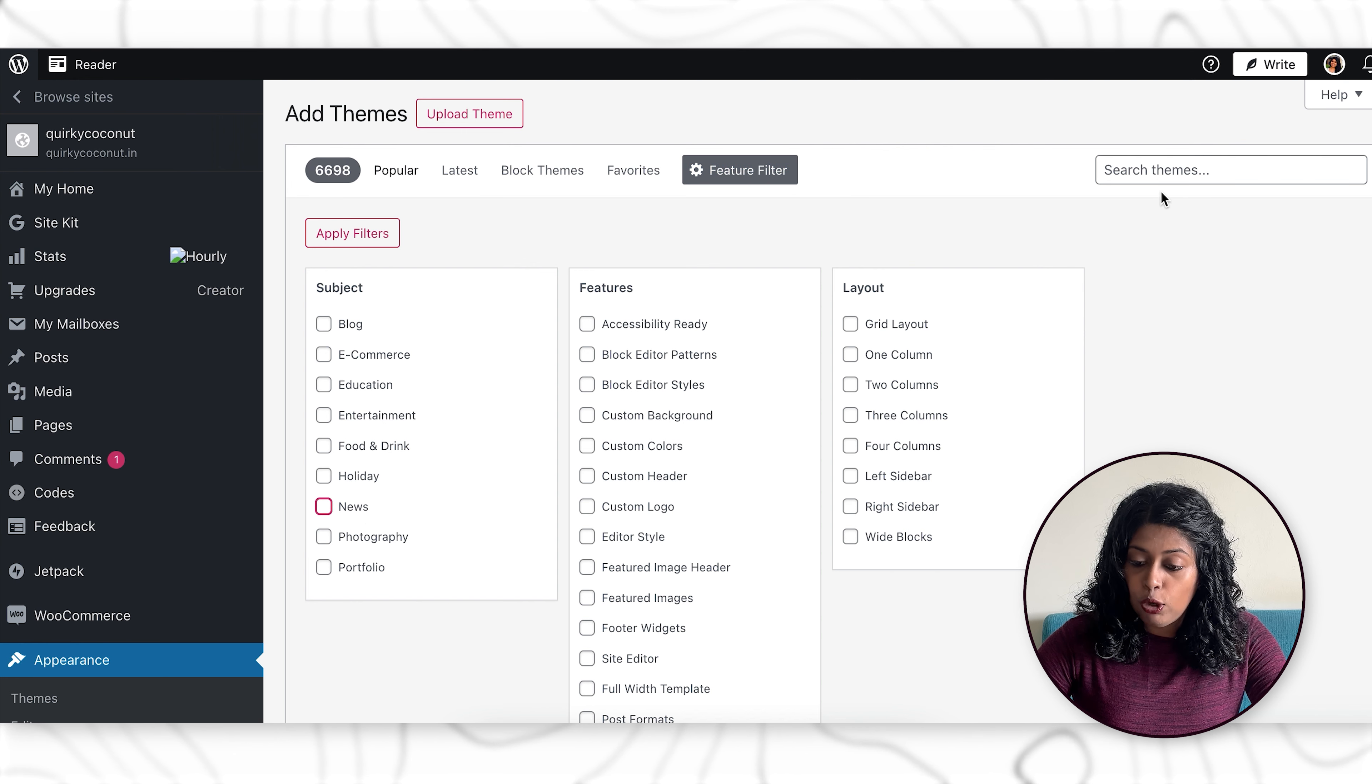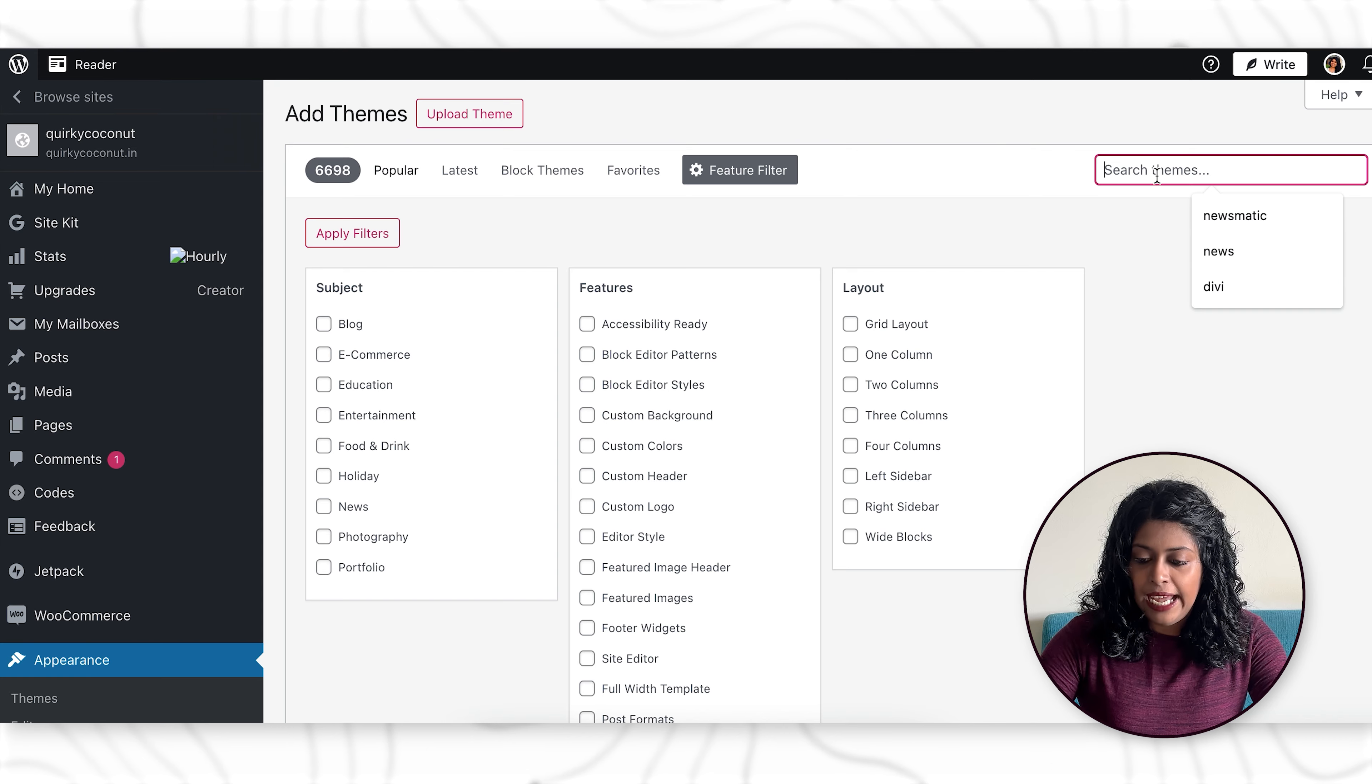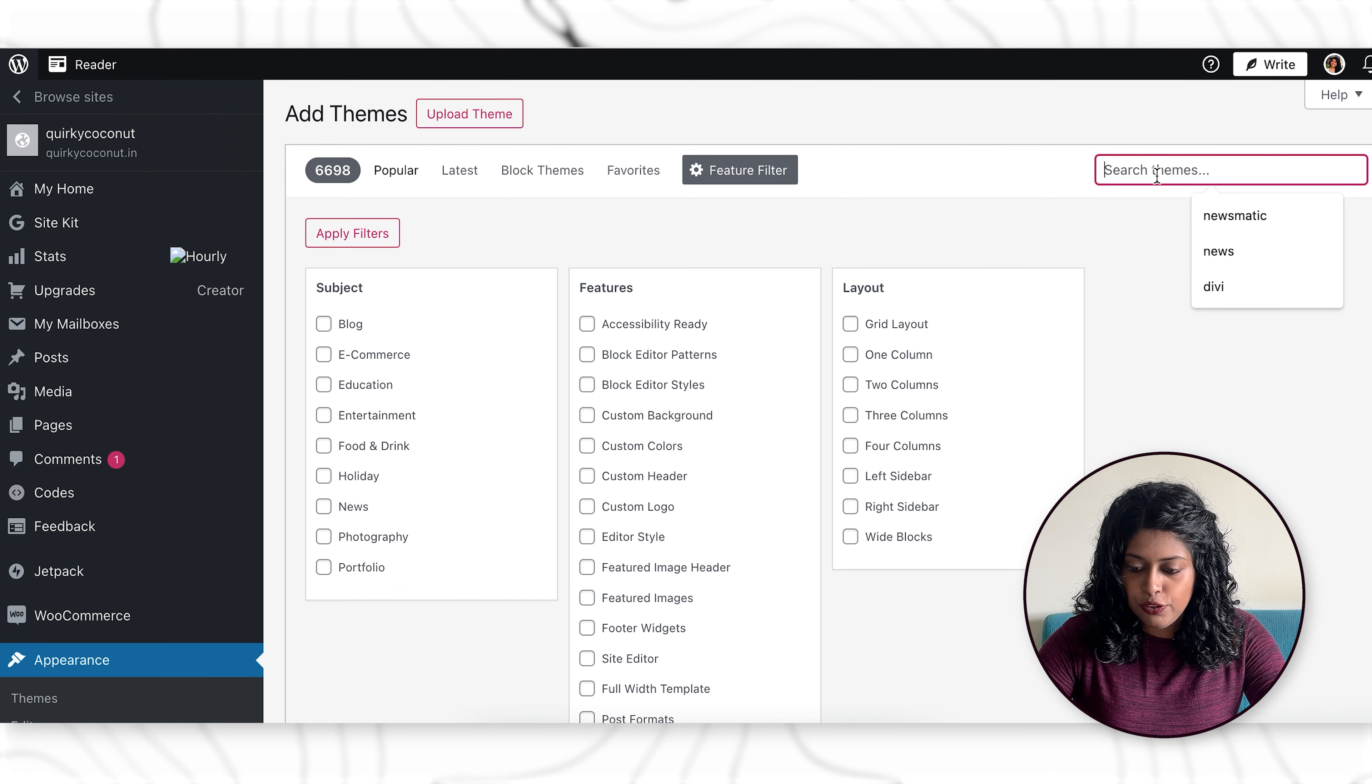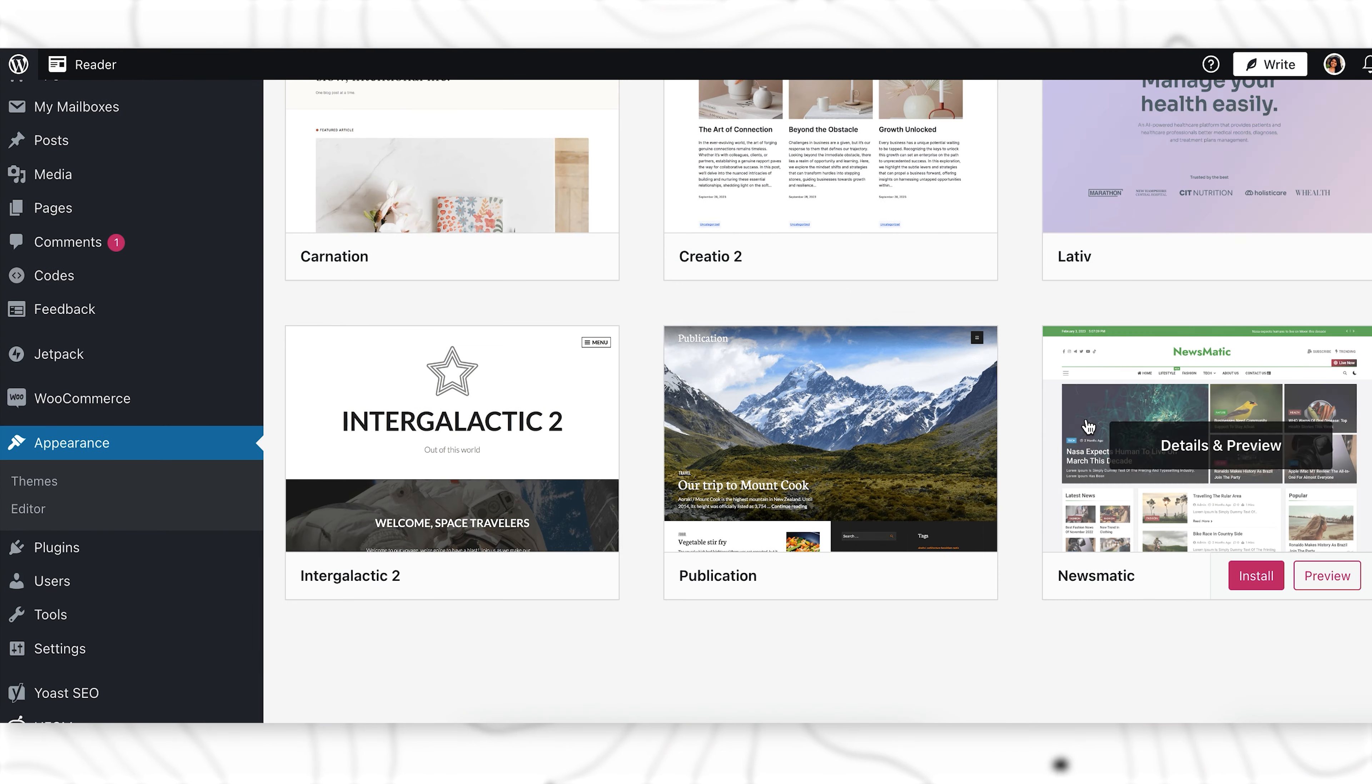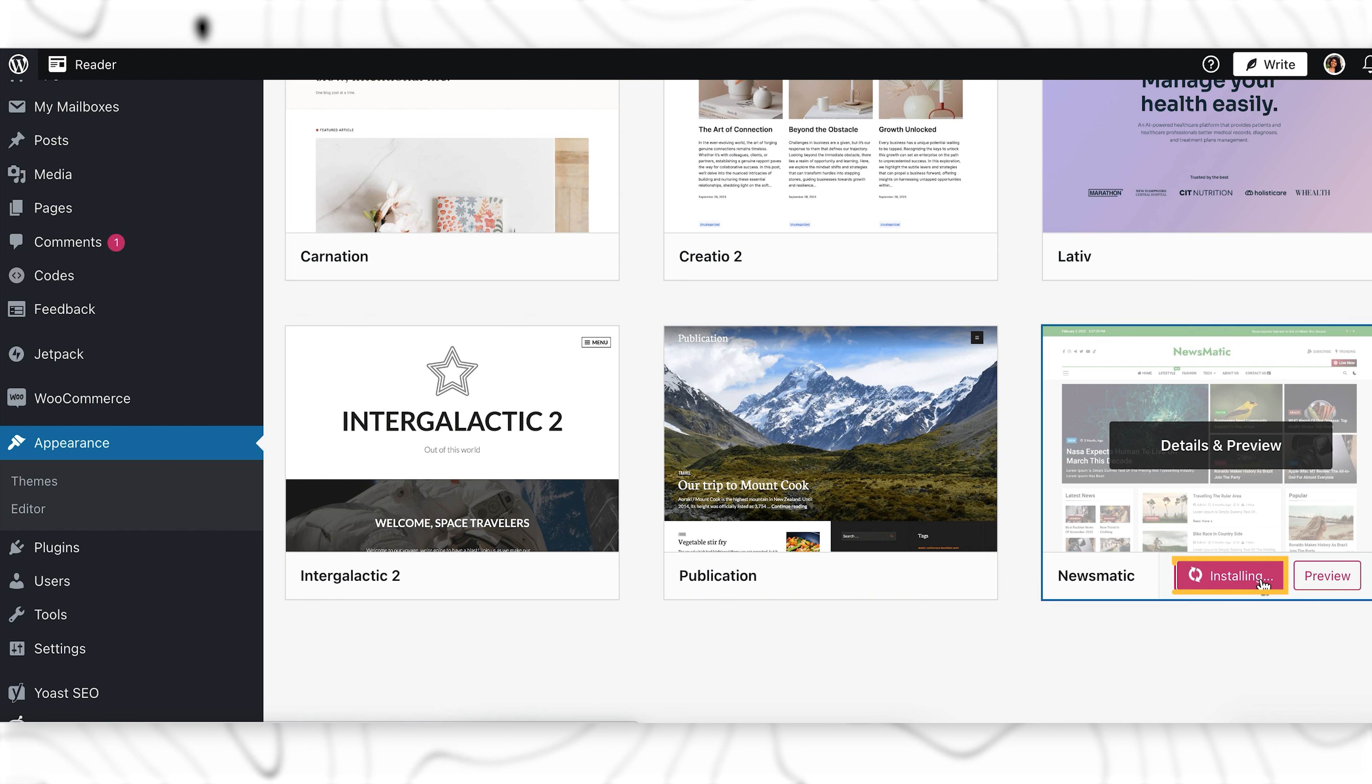Or what you can also do is you can go here and search for, let's say, let's search for Newsmatic. So you hover here. You can also preview how it will look like, but for now, let's just go ahead and click on install.